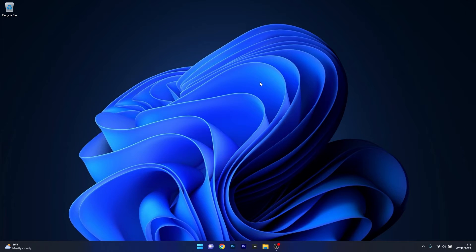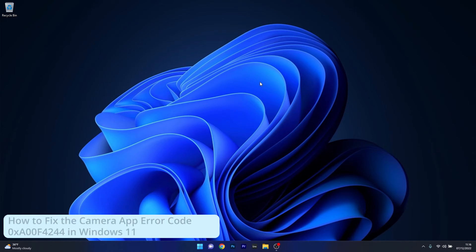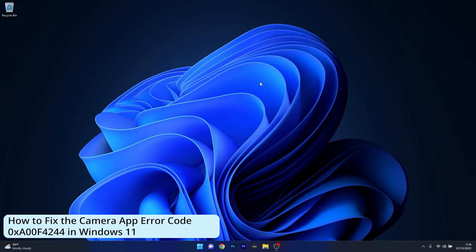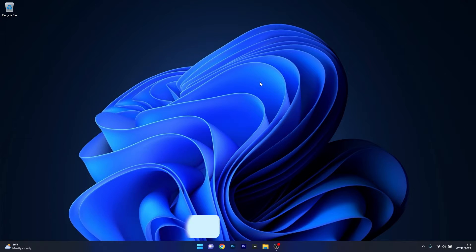Hey everyone, Edward here at Windows Report and in this video I will show you how to fix the camera app error code 0xA00F4244 in Windows 11 in no time.